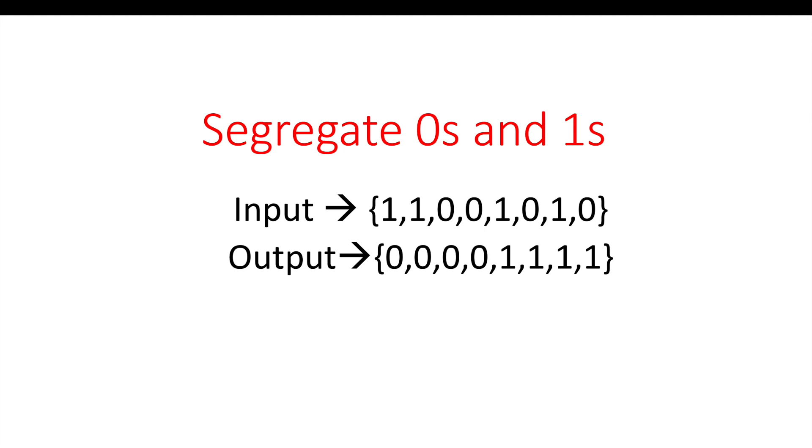You'll have an array containing only zeros and ones, and you have to segregate them. That means all the zeros should be on the left side and all the ones should be on the right side.